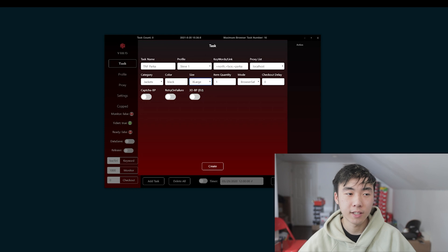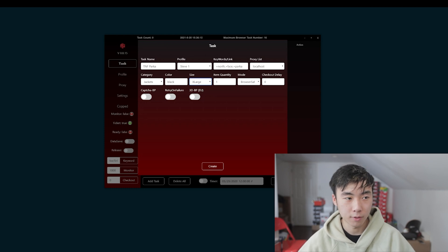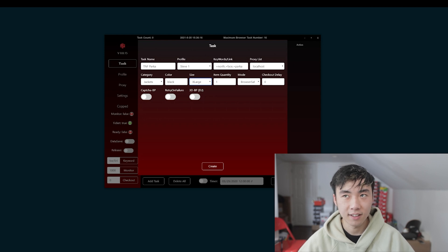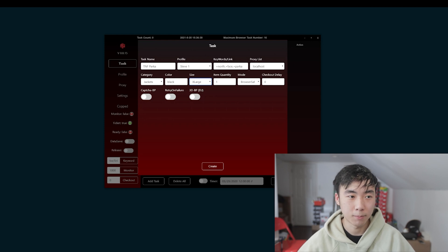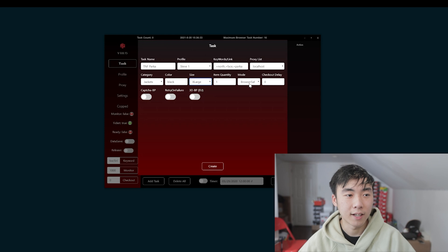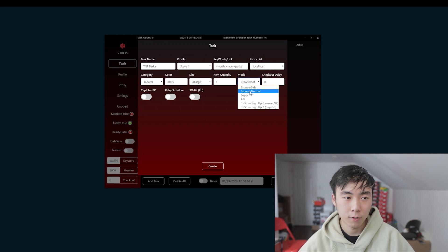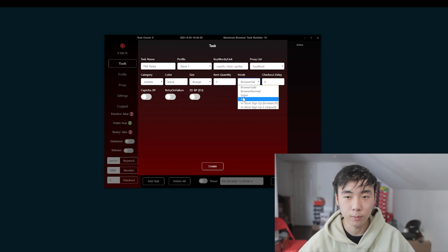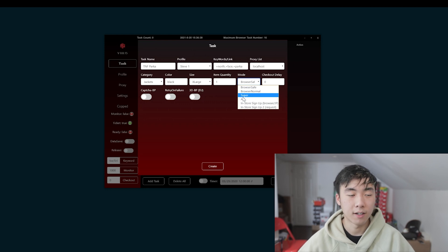Item quantity. You usually have it set to one because you can't really check out multiple parkas, multiple things. Except for if it's like socks, I think, or like one of those small accessories that allows you to buy multiple. But you don't really do anything with that. The best modes to run are browser safe, browser normal, but always have some APIs just in case they start working.